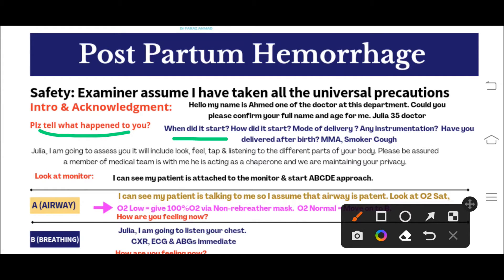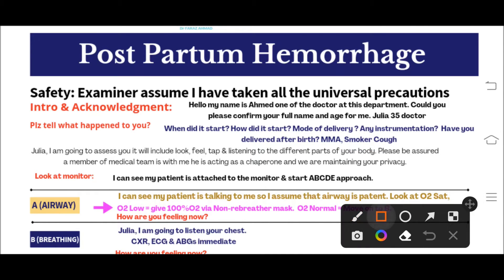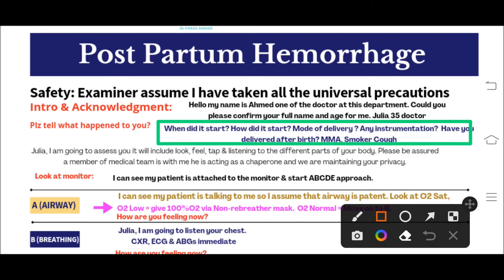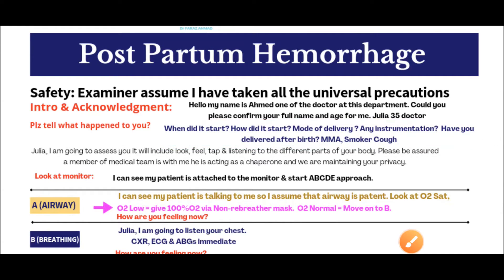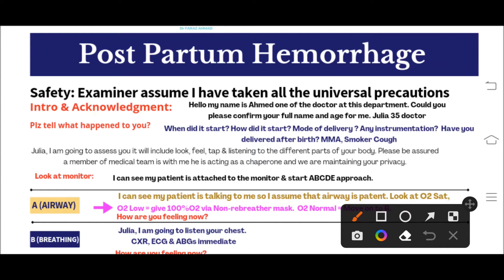You will then ask: when did it start, how did it start, what was the mode of delivery, what instrumentation was used, was there any vaginal tear, has the patient delivered the placenta or afterbirth, and MMA — medical conditions or any bleeding disorder, medications (especially any blood thinners), and allergies. You have to ask these questions in the postpartum hemorrhage OSCE station. These questions are very, very important — please don't forget them.